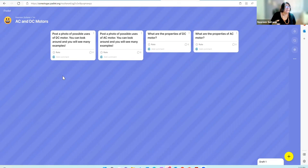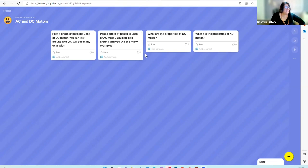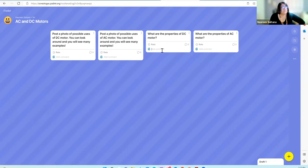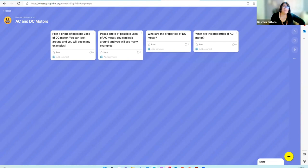Feel free to post a picture of that, and for AC motors do the same. Then, what are the properties of DC motors and AC motors? You can put your answer in the comment box. I'll give you around five minutes to do that unless anyone has a question. I'll share back the results after the five minutes.